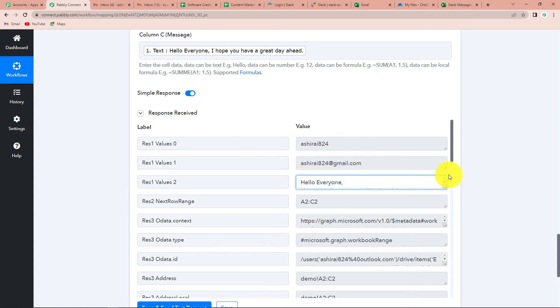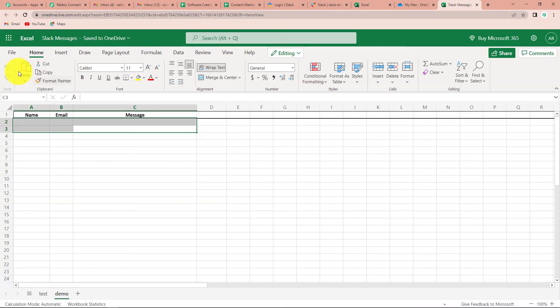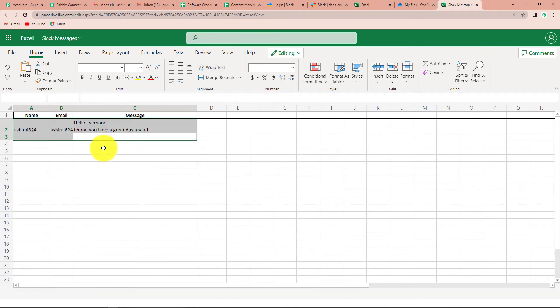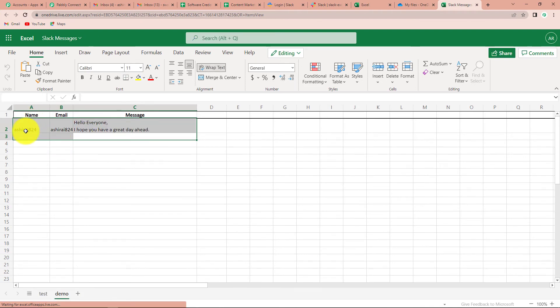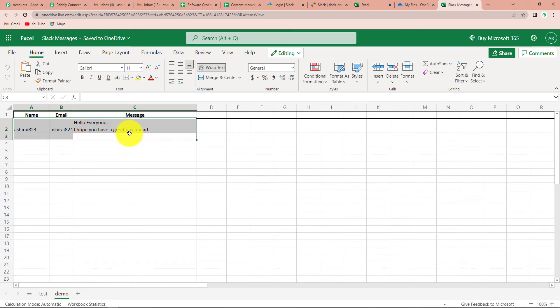As soon as we have done that, here you can see the name, email address, and the message is here. Now I'm going to take you to my Excel sheet. Refreshing it quickly - and yes, here you can see the name is here, the email address is here, and then the message is also here. Which means that this particular integration is totally successful.